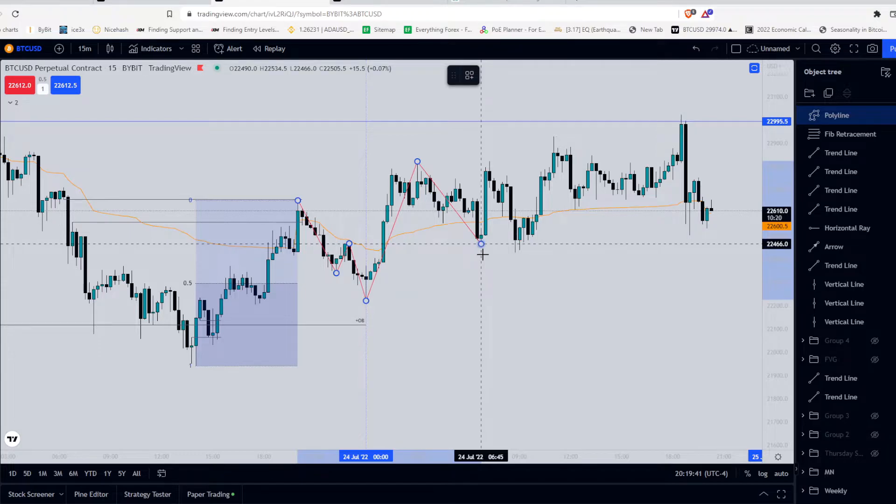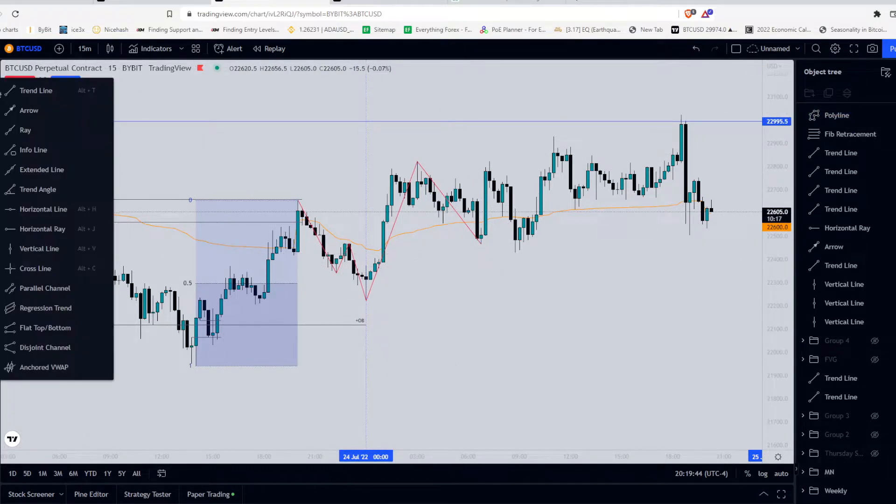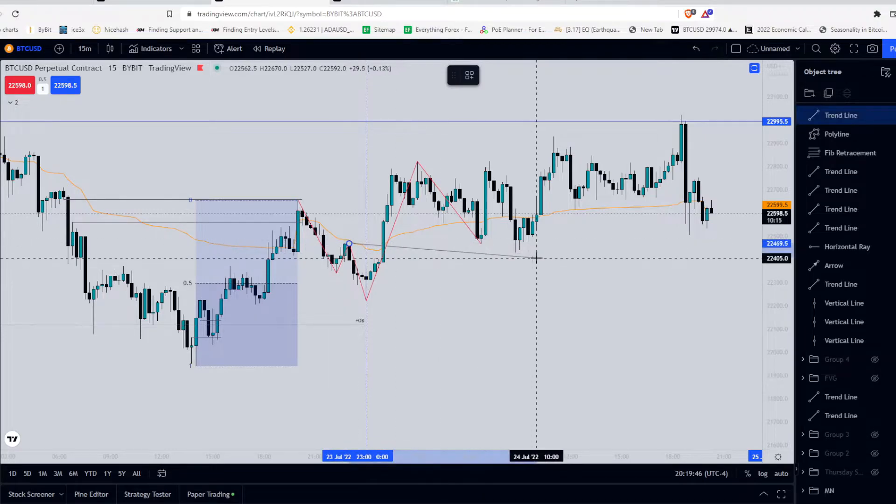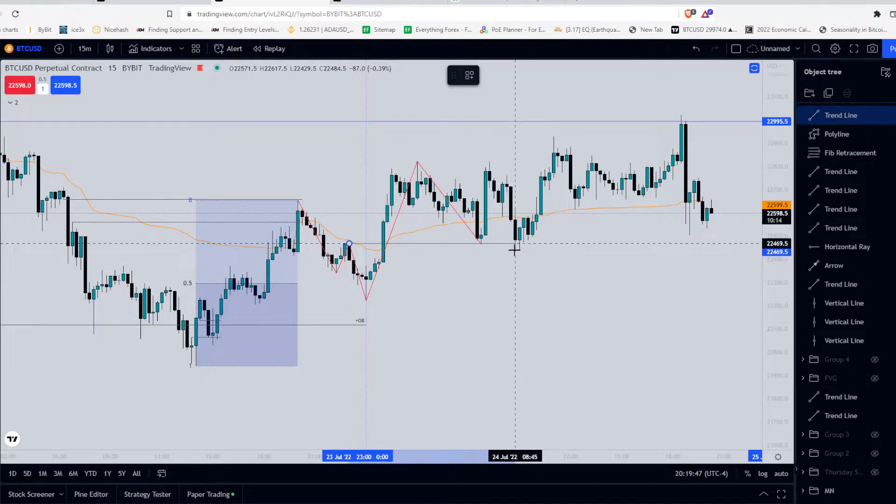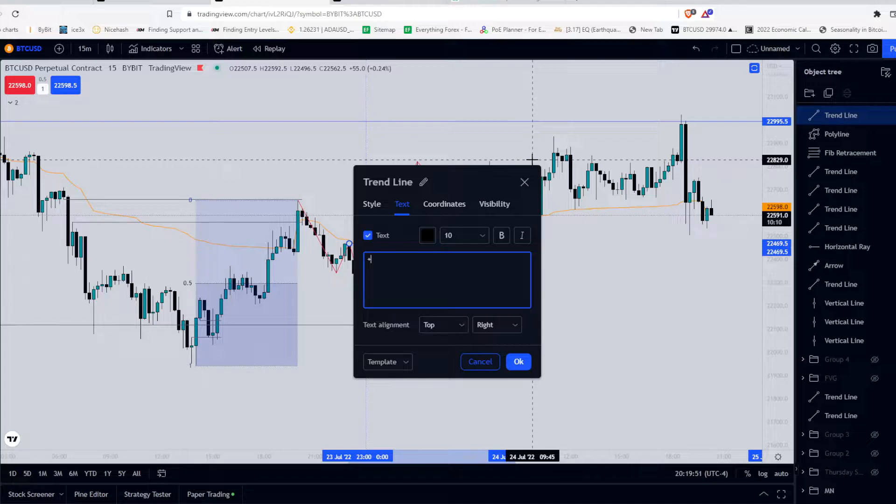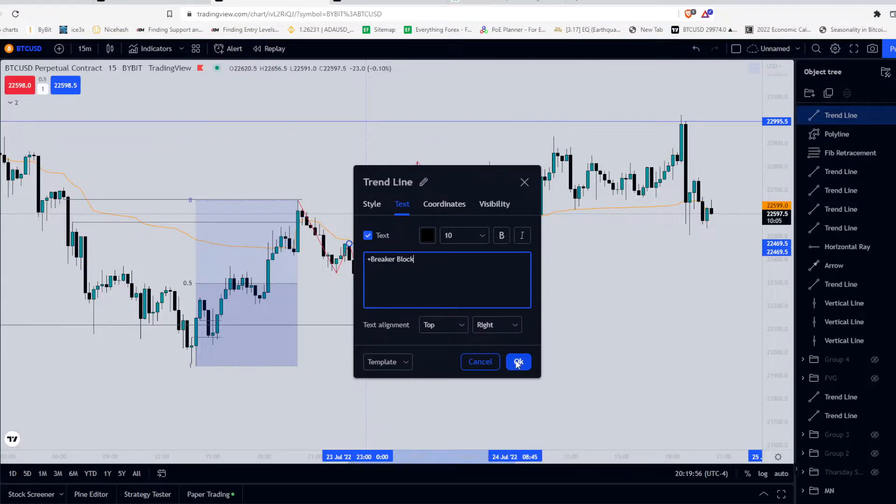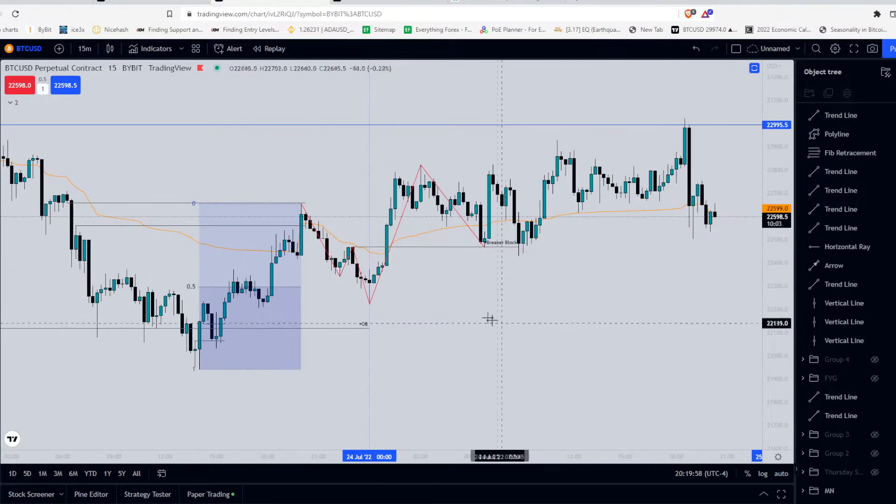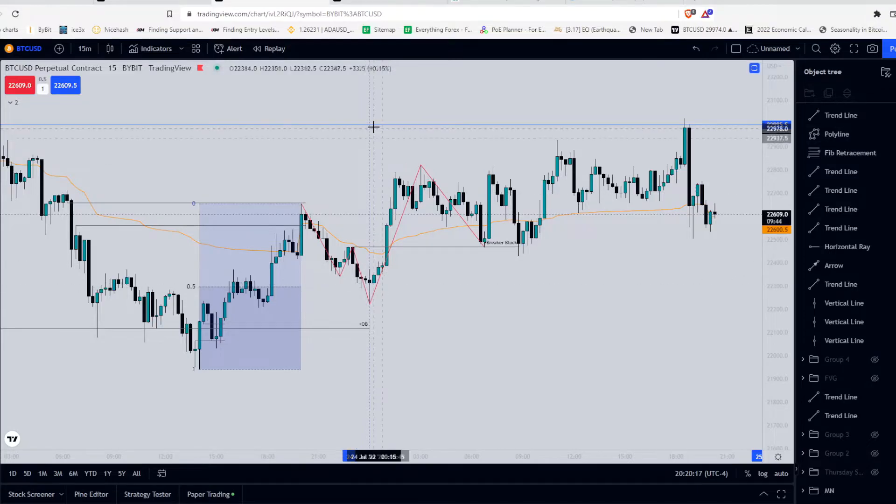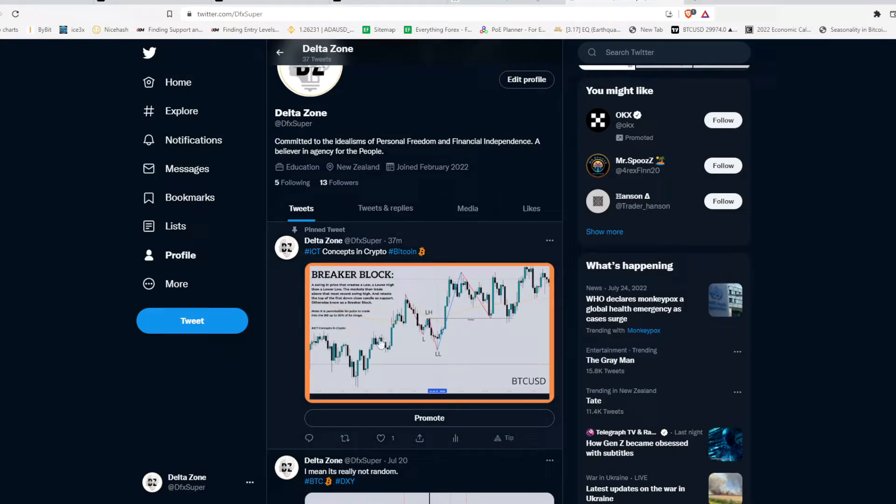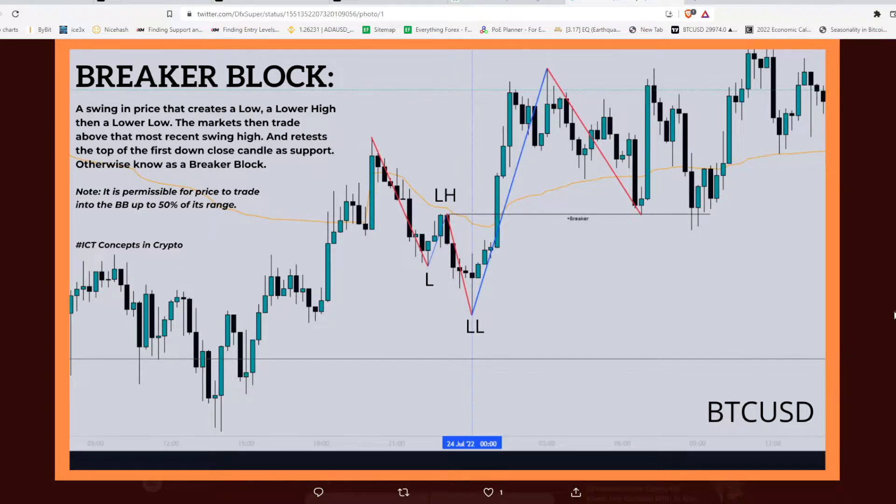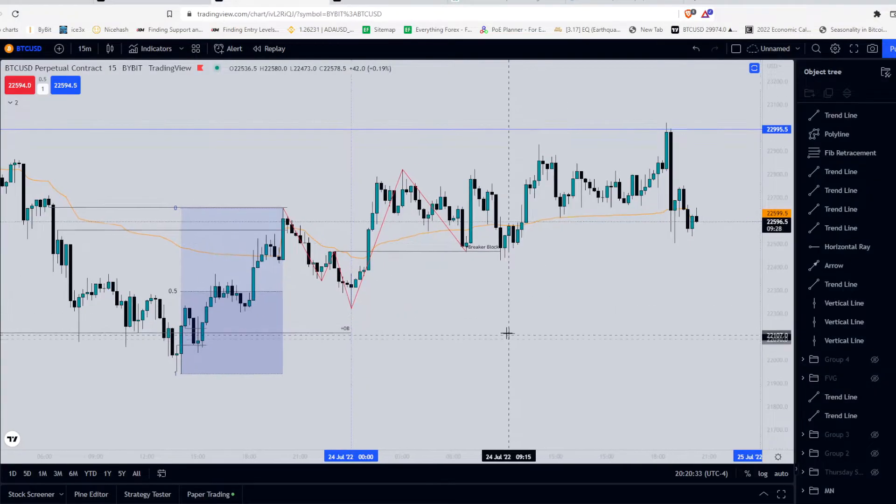So if you follow ICT's work, you'll know what this is. This is a breaker block. So this is a breaker block. And I'll show you here on my Twitter. I created this fractal of the breaker block with the explanation. So you can pause and read that why it works and how we trade it. So let's go back over to Bitcoin.